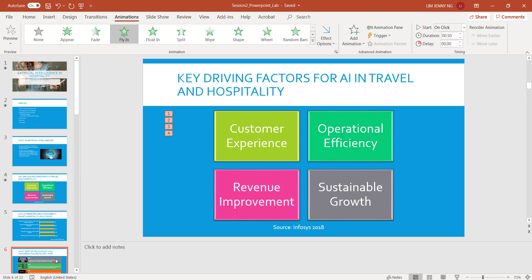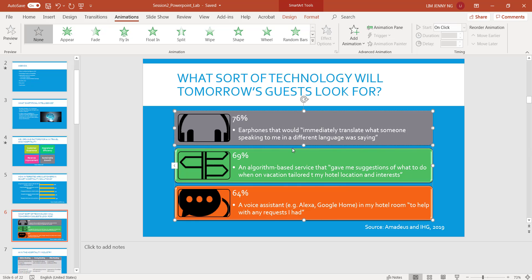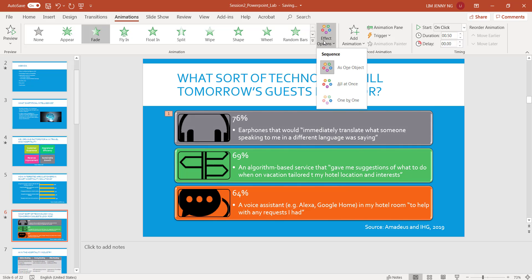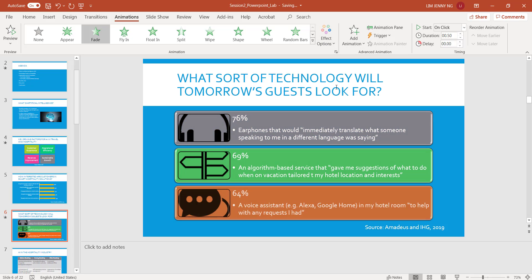Slide number 6 has an animation too, and the animation will apply to the SmartArt graphic here. So I click the object that I want to animate, and then over here in Animations, I will also choose Fade. In the options I'll do it one by one, so they fade in one by one.